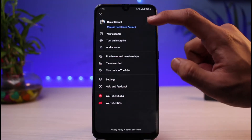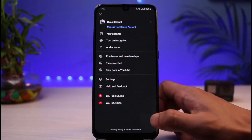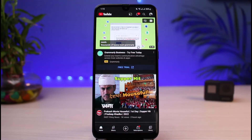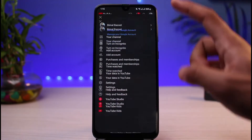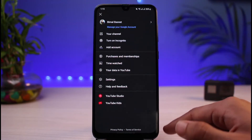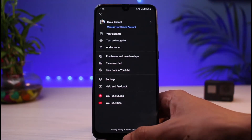Wherever you go, you'll find that we don't have the option to actually log out of the YouTube app. That is because in order to log out of YouTube, we would need to log out of the Google account. And in order to log out of our Google account, we would simply need to remove the Google account from the Android phone itself.